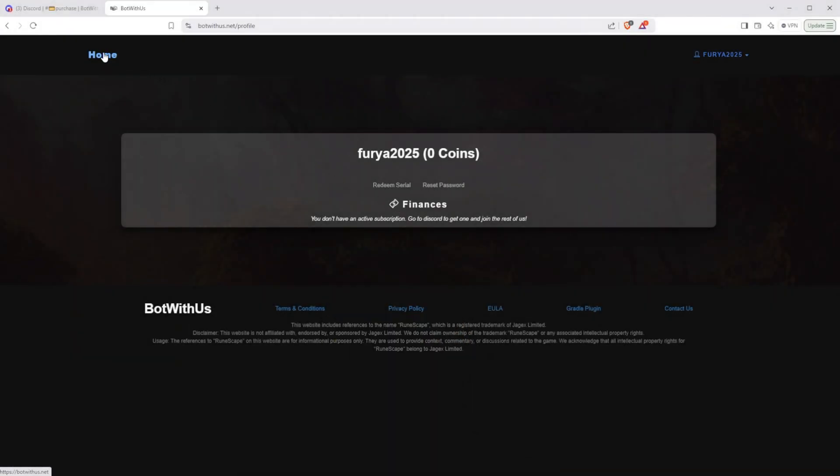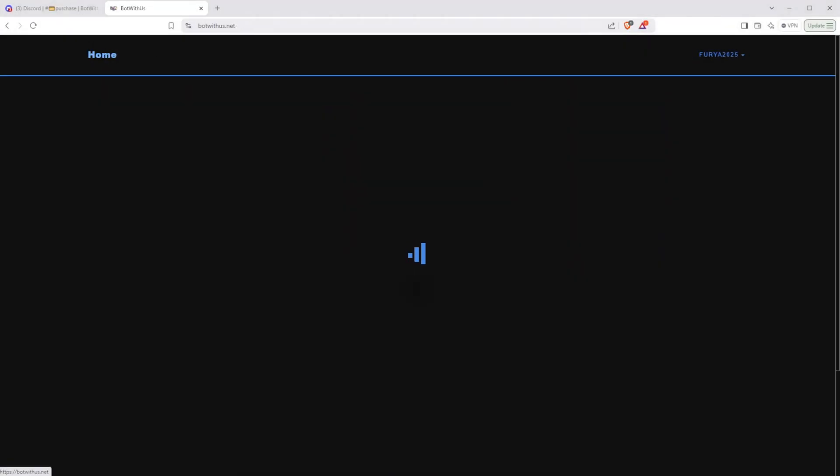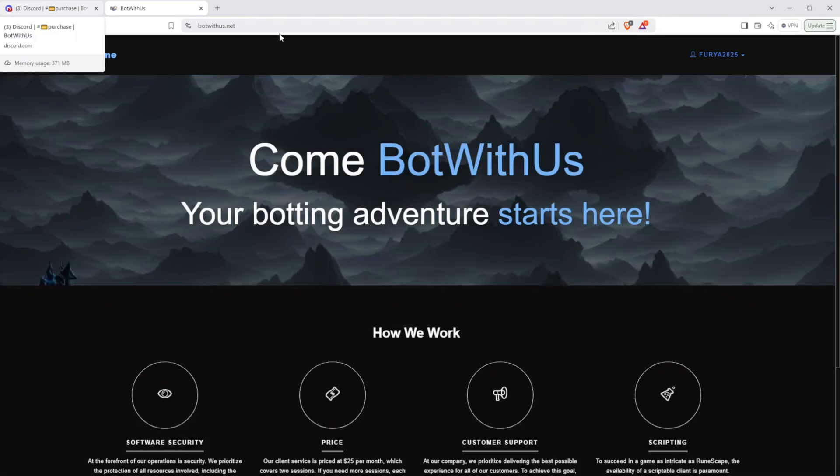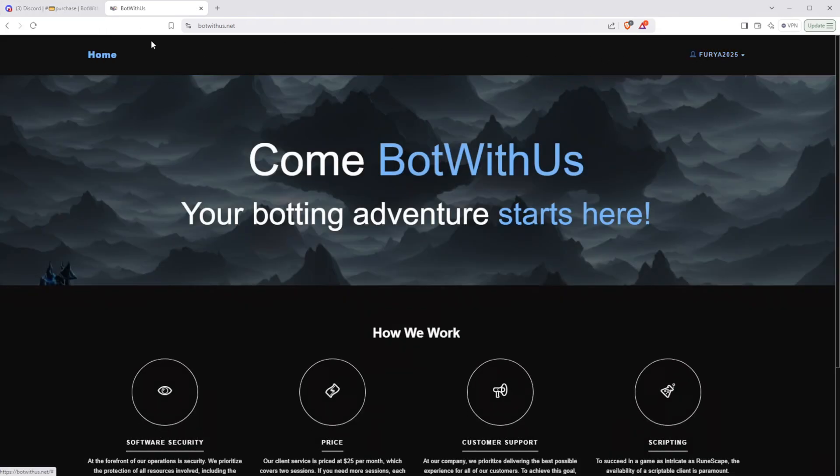Hello there. This will be part one of a multiple episode series culminating in an ultimate botting guide video. In this video, I'll be going over how to use the RuneScape 3 bot called Bot With Us.